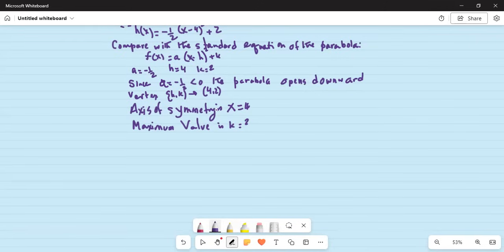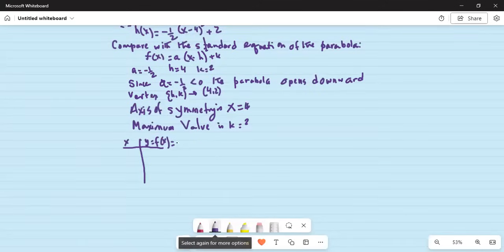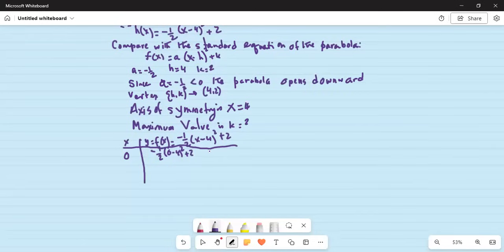So if we make a table of x and y, with y equal to minus half times (x minus 4) squared plus 2, when x is 0, y is minus half times (0 minus 4) squared plus 2, which is 4 squared over 2, giving minus 8 plus 2, which is minus 6.